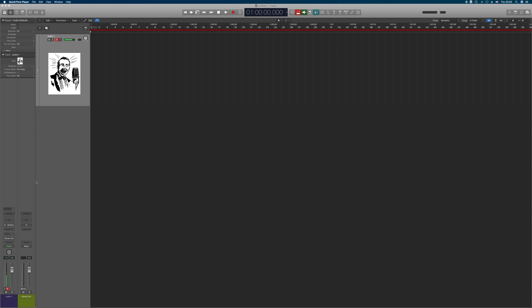A few notes about processing before we start. The general rule in audio production when working as a voiceover is that clients want no processing. As a general rule, I don't use any processing whatsoever, but anything you do is a form of processing to a certain extent. If I'm speaking close to the microphone or pull back, that distance is itself a form of processing. What they really mean is no kind of external computerized digital plugins.